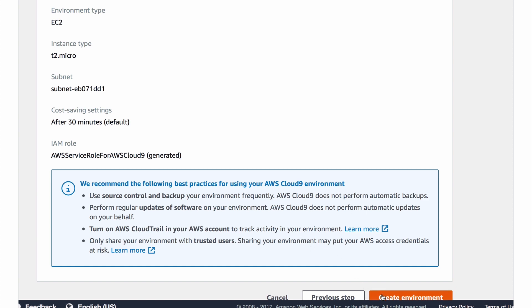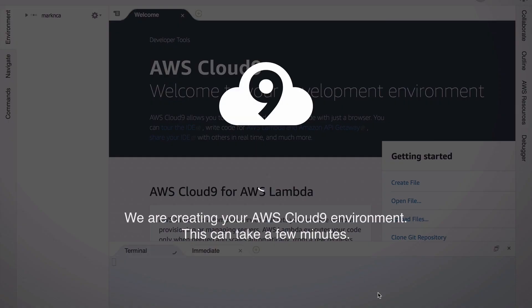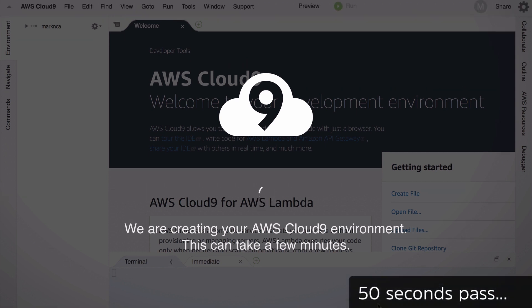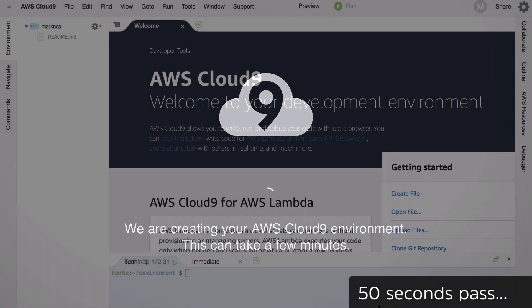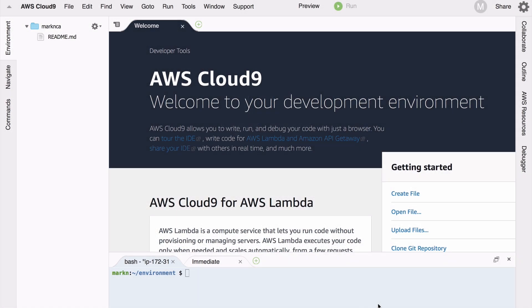Now we're going to create our environment. And so there within a minute I've got access to my Cloud9 environment. Your mileage may vary but in the few tests I've run it has been that quick which has been great.